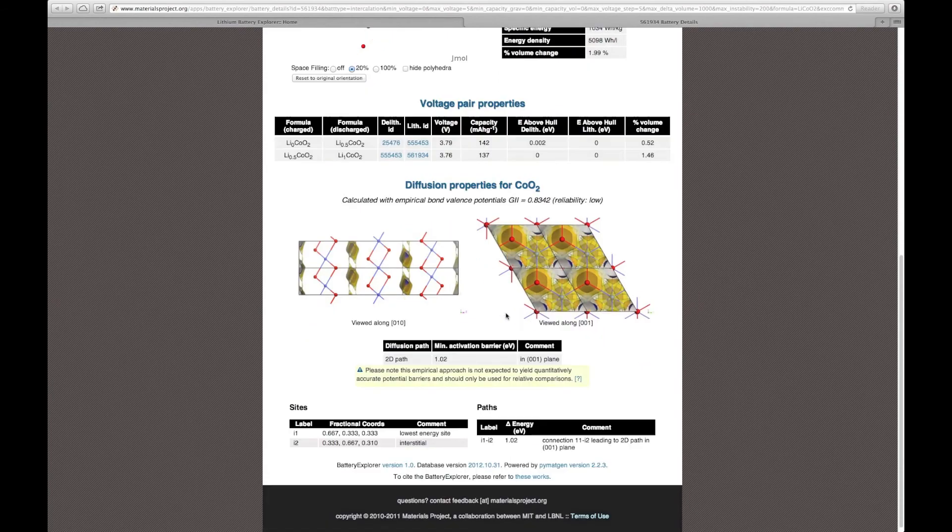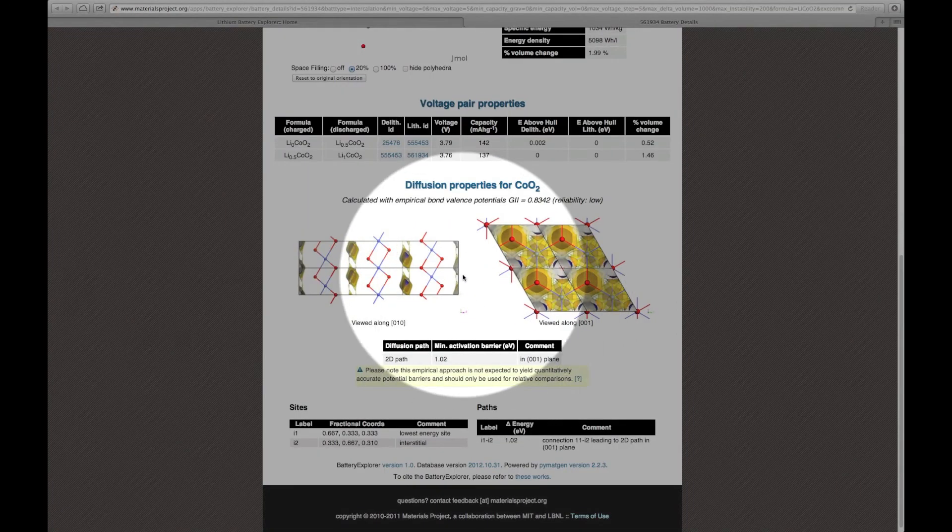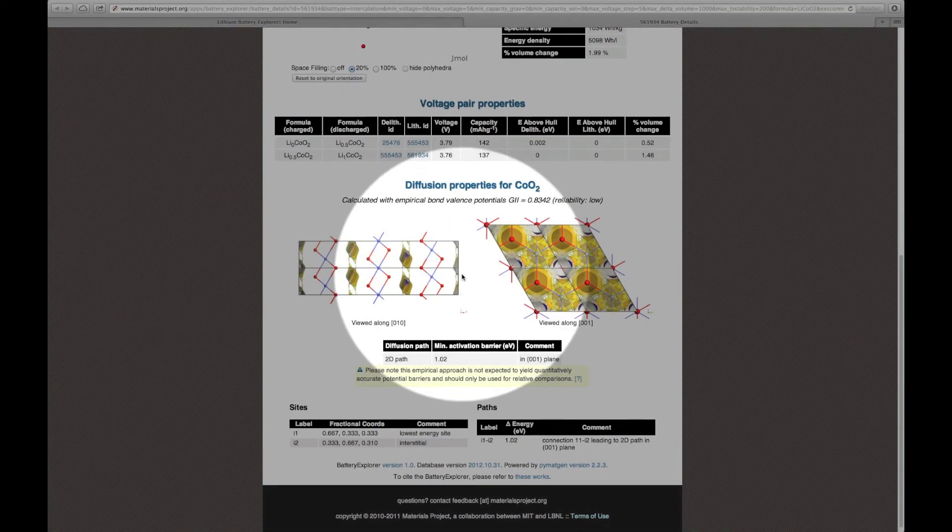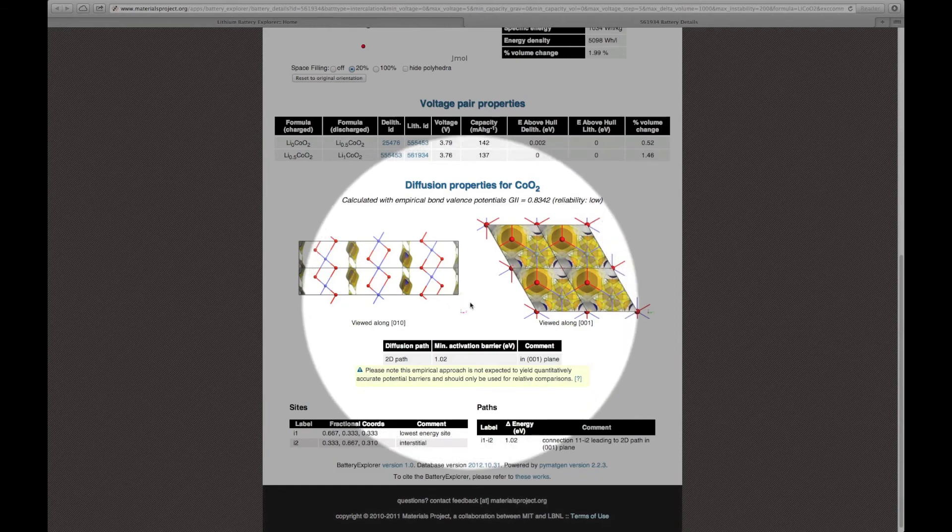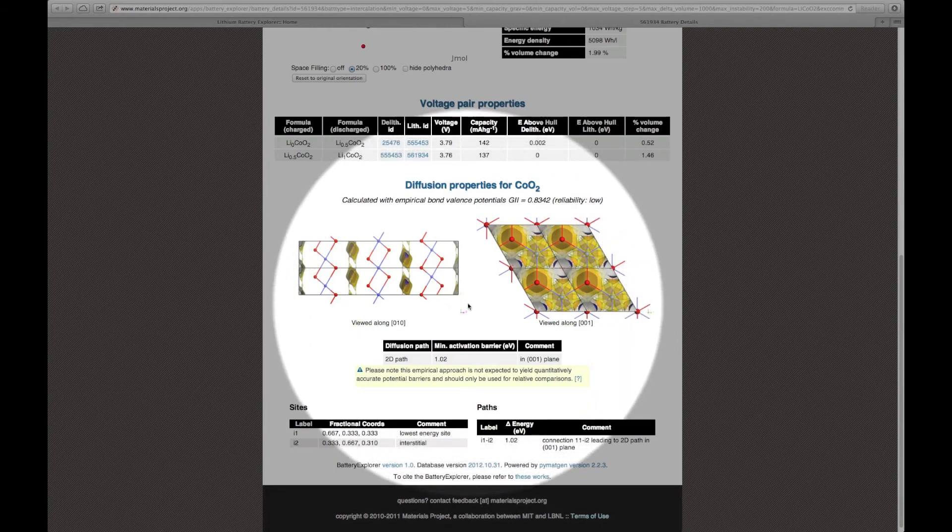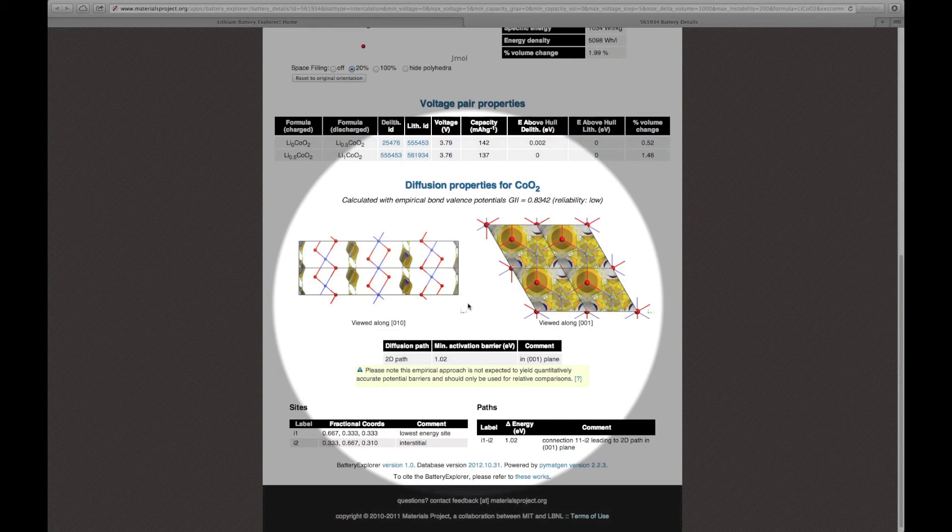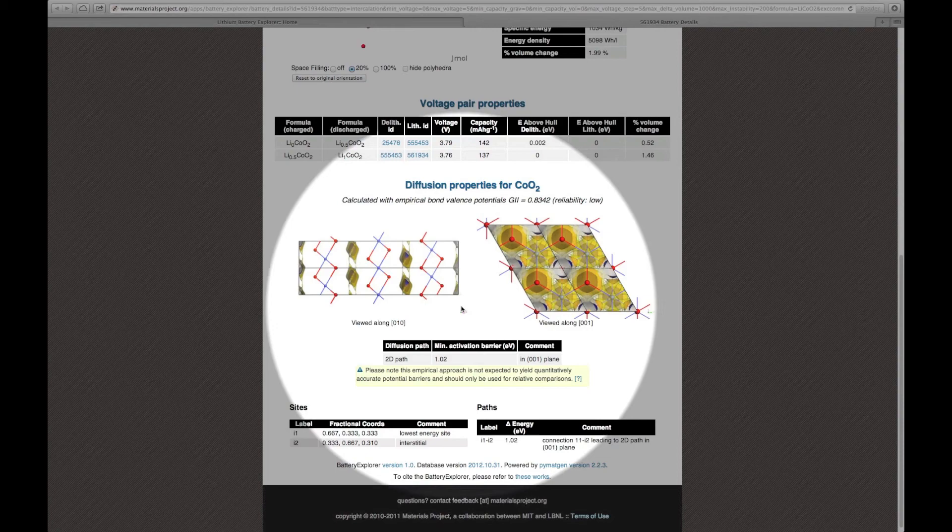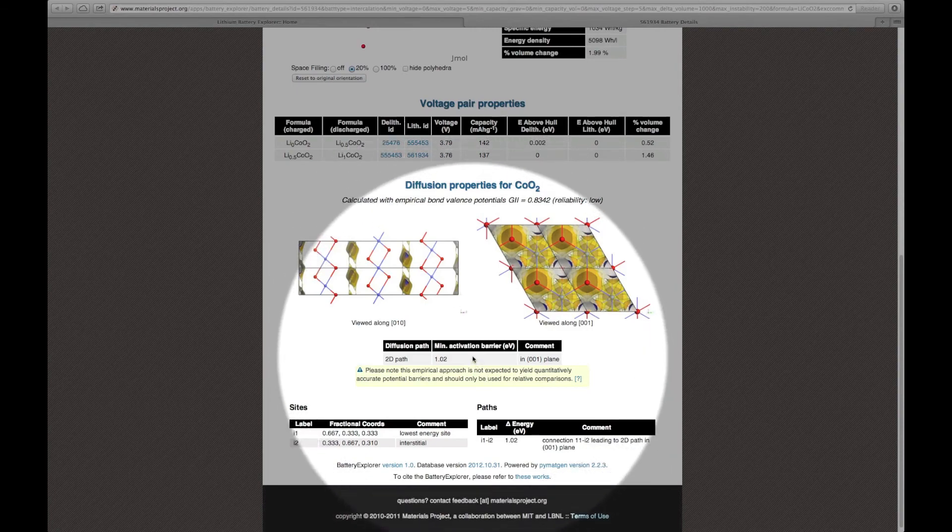Finally, at the bottom of the page, you can see a section on the calculated diffusion properties for the lithium cobalt oxide material. These properties are calculated with empirical bond valence potentials. They show the diffusion paths in the material, as well as estimated activation barriers for the material.